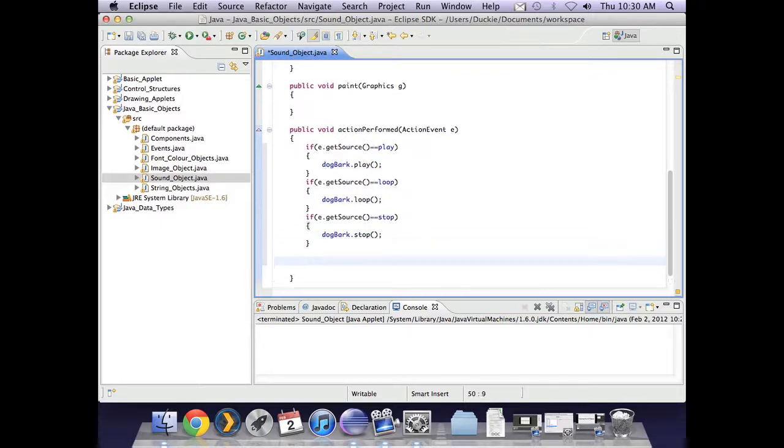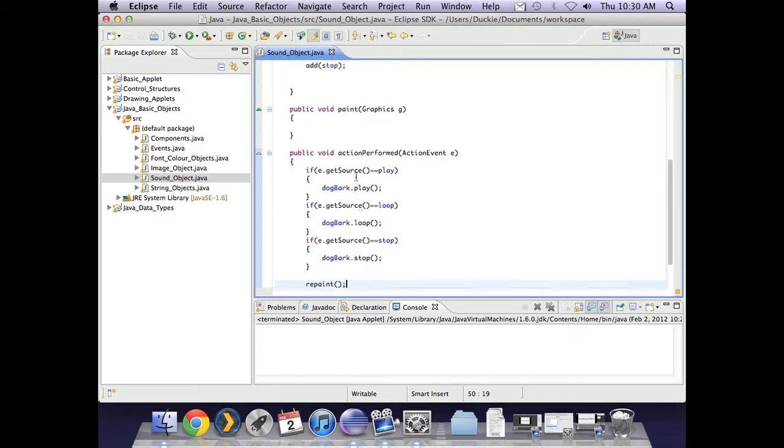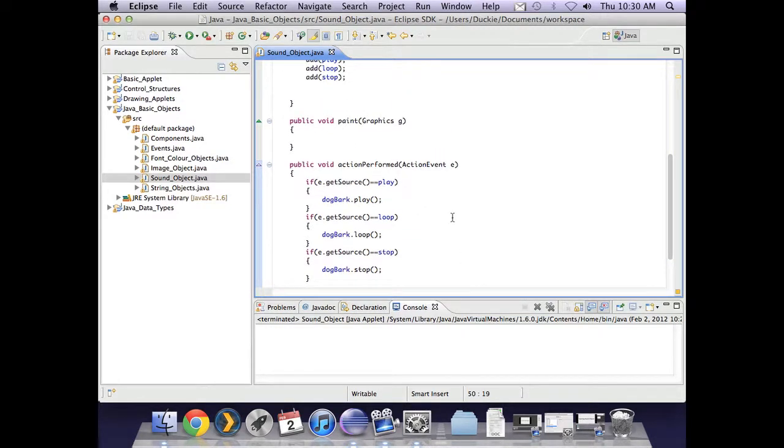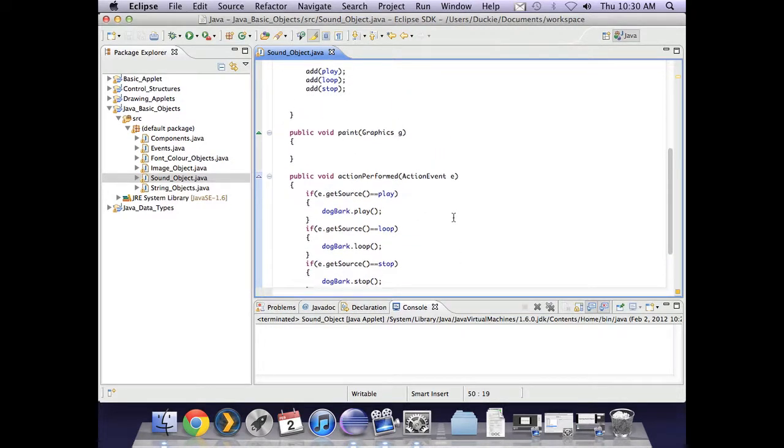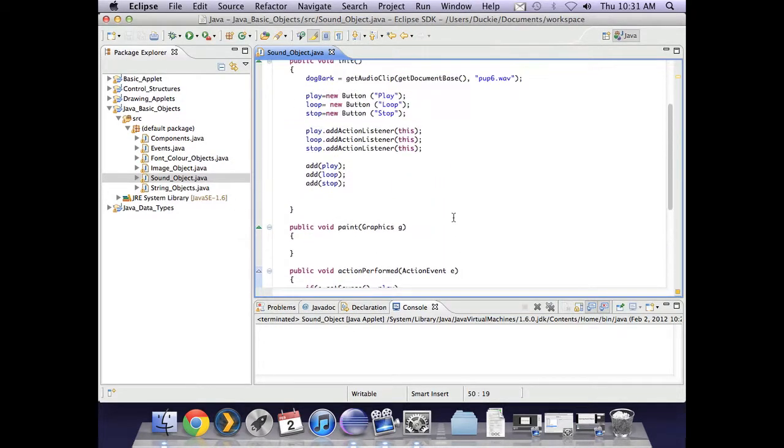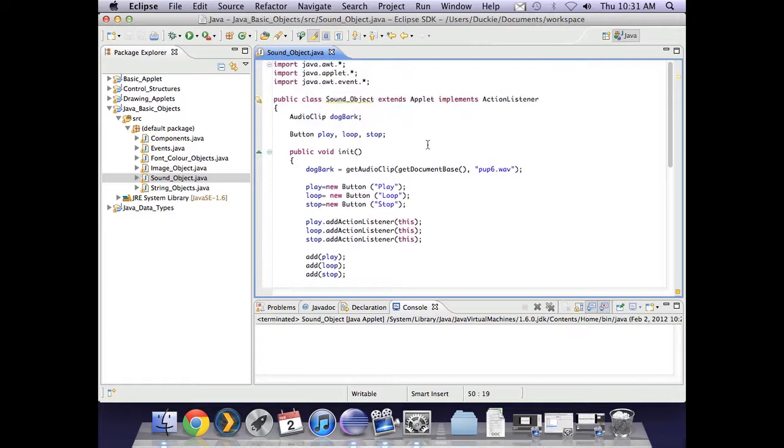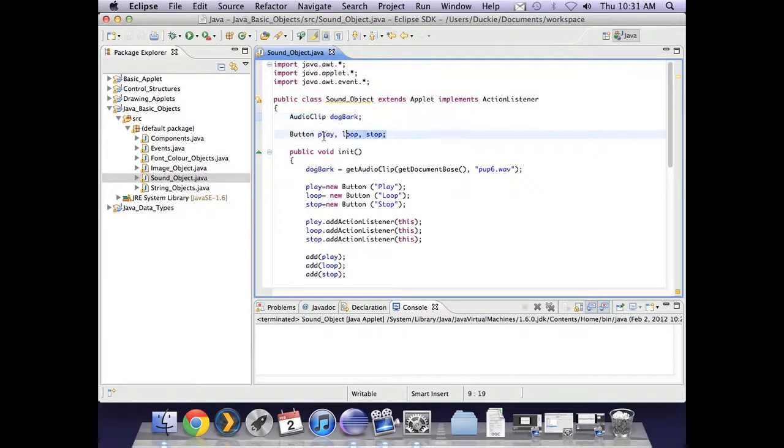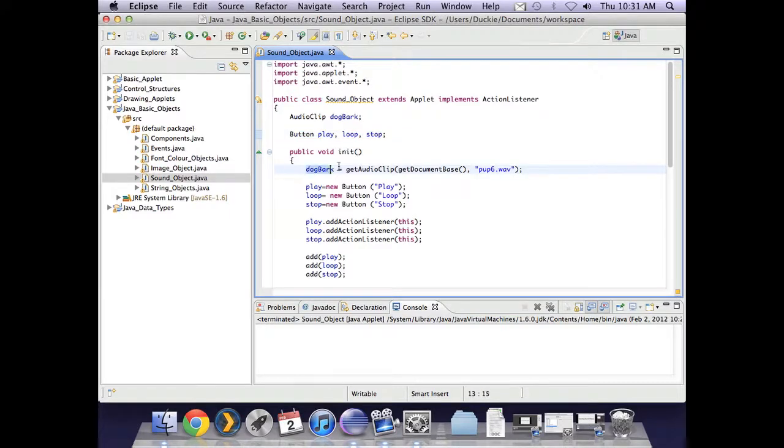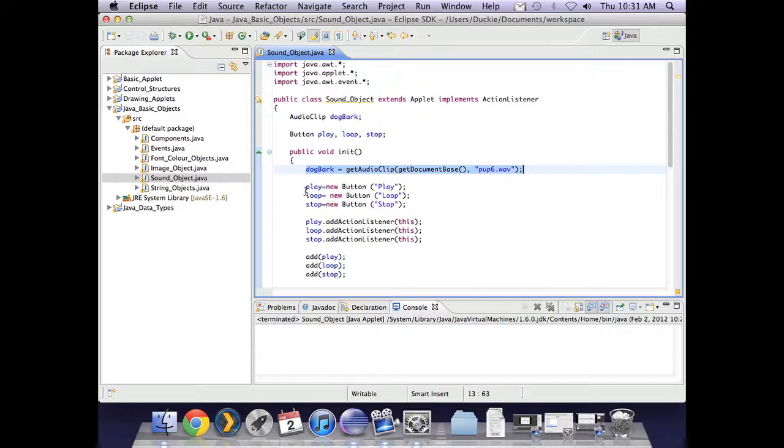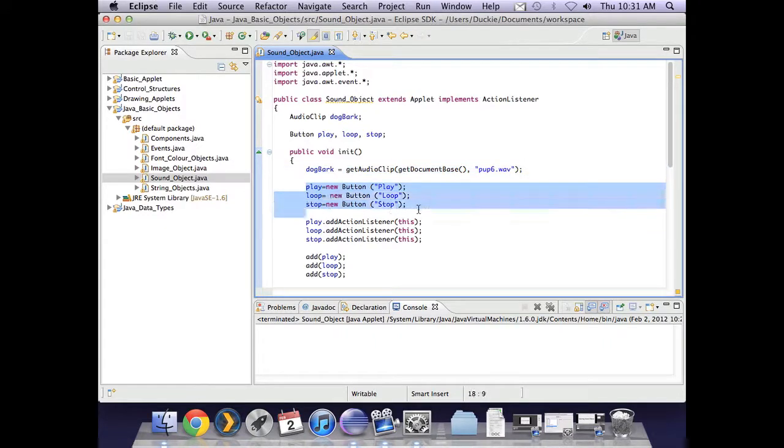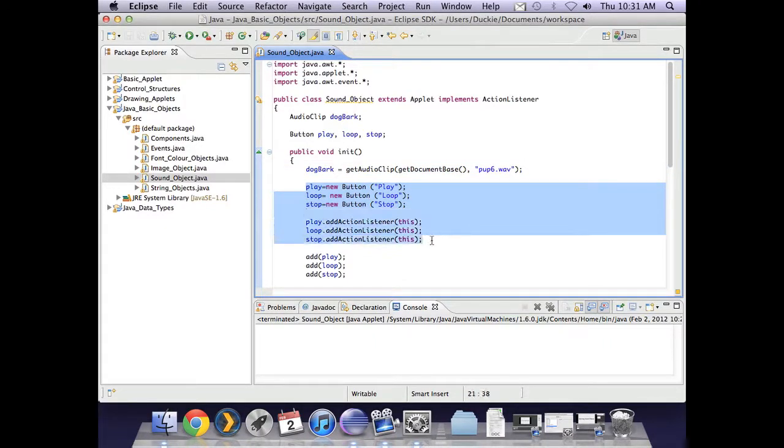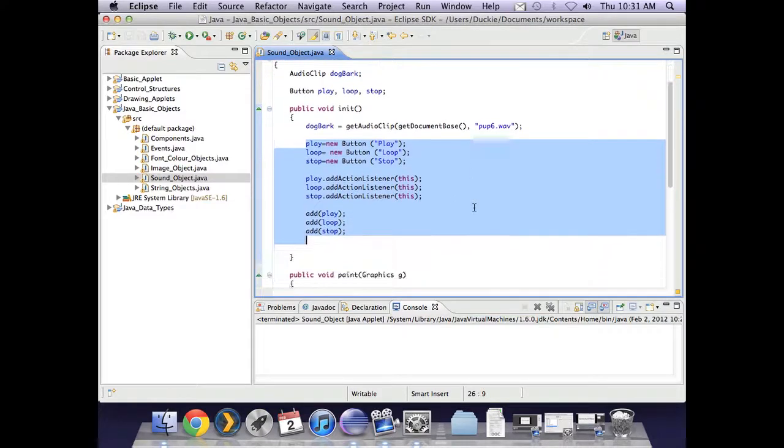Now out of habit, I will put repaint down the bottom there. But in actual fact, nothing is happening in paint, so it won't really make any difference. Okay, so we've got the declaration for our audio clip, the declaration for our buttons, instantiation and initialization of my audio clip, instantiation and initialization of the buttons. I've told them that they can listen for events, and I've added them to the screen.